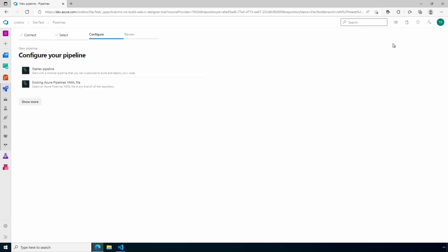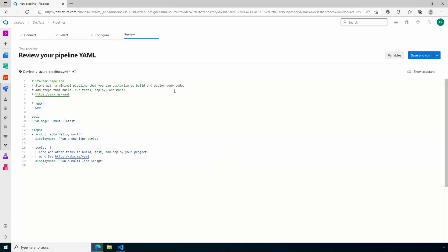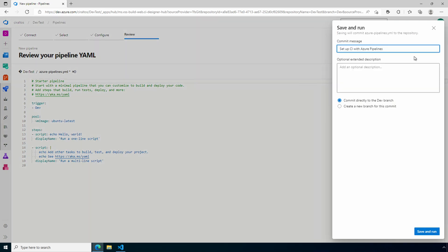We'll use a starter pipeline. That gives us the basic pipeline, a starting point for the rest of the configuration. Click save and run. Save the file, we'll commit it to our DevOps repo.